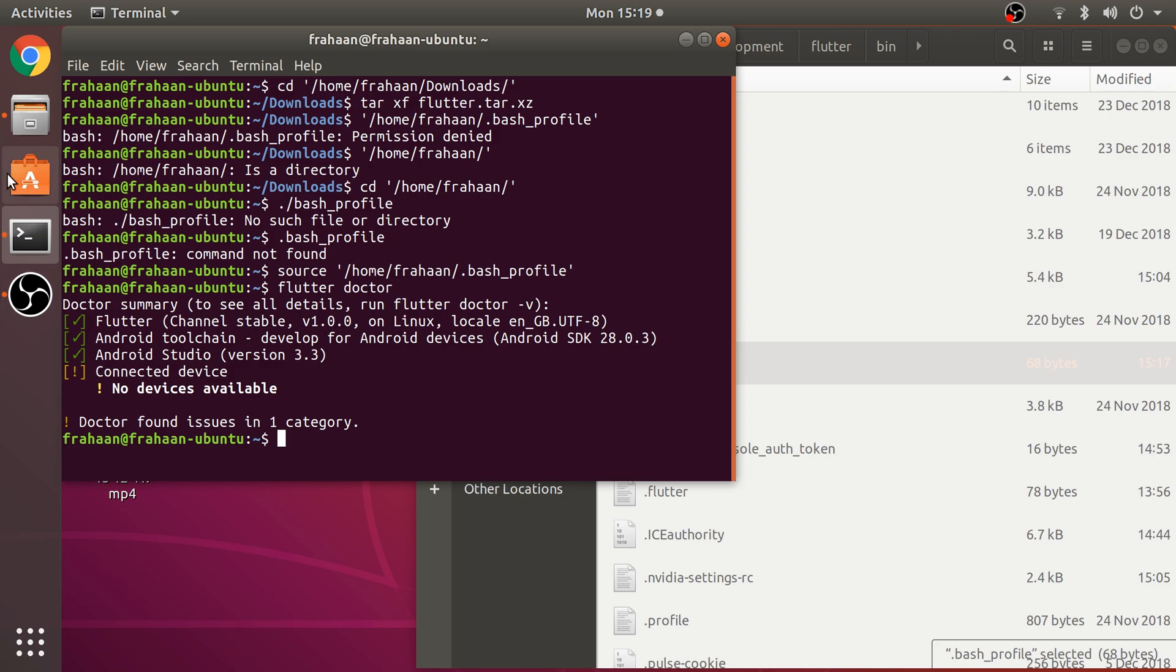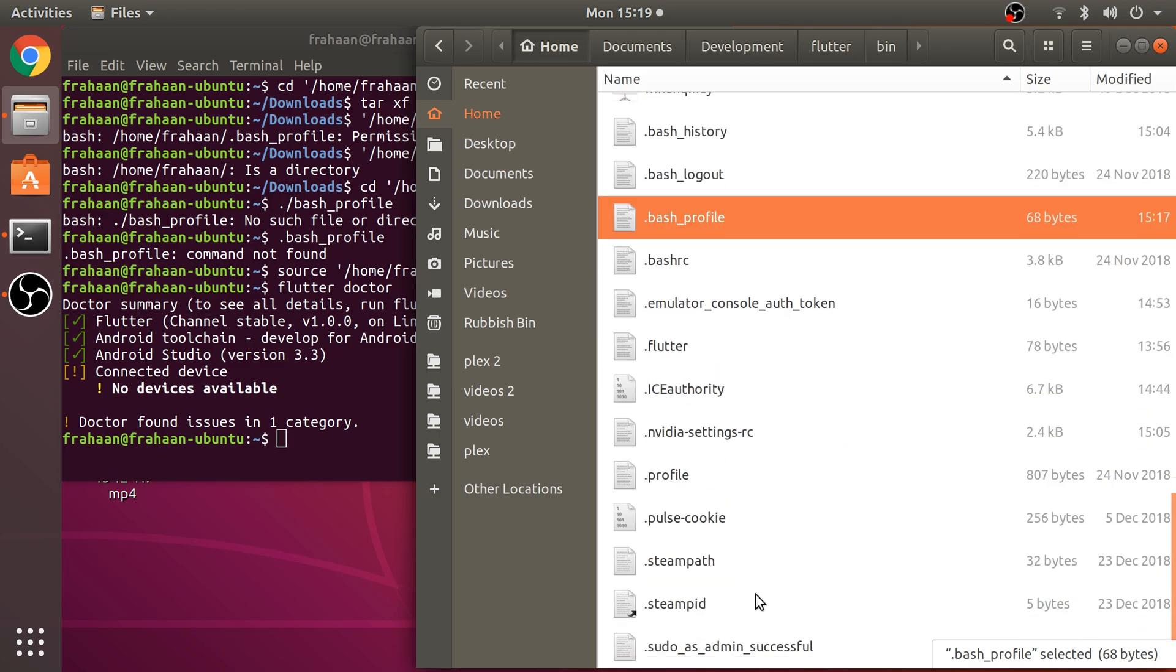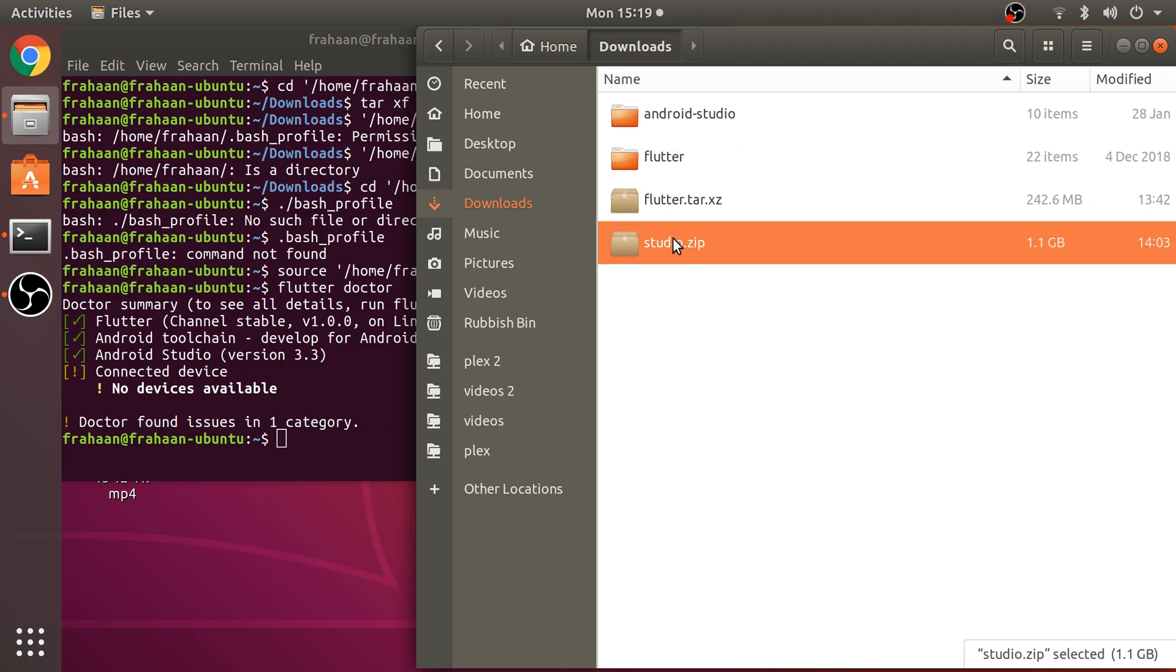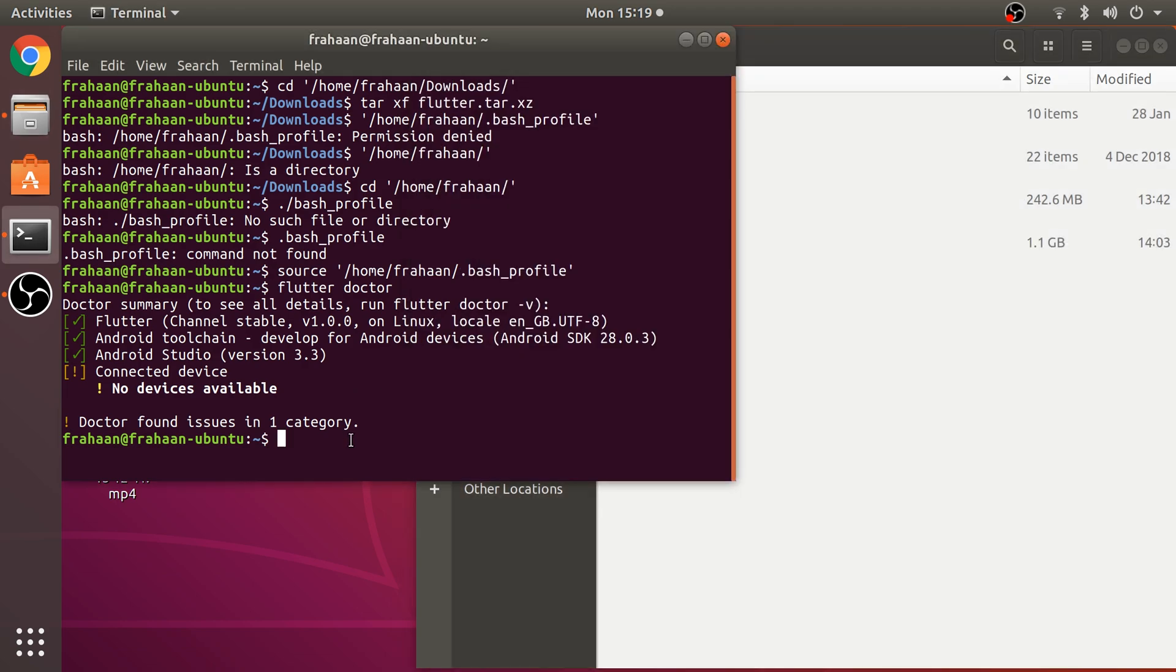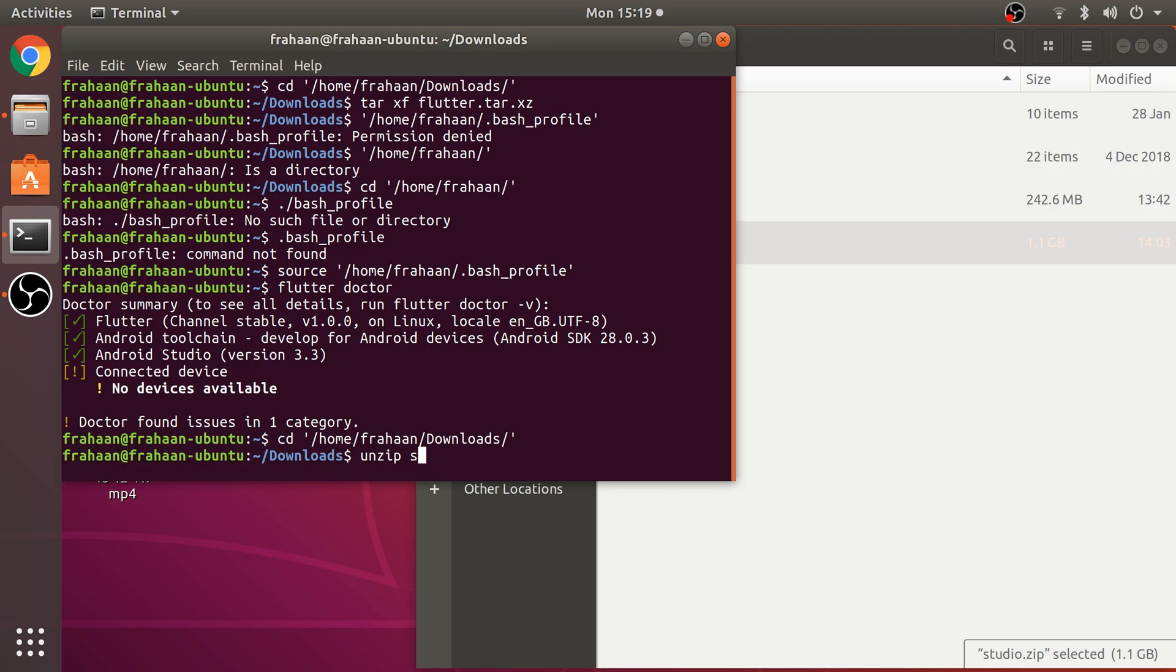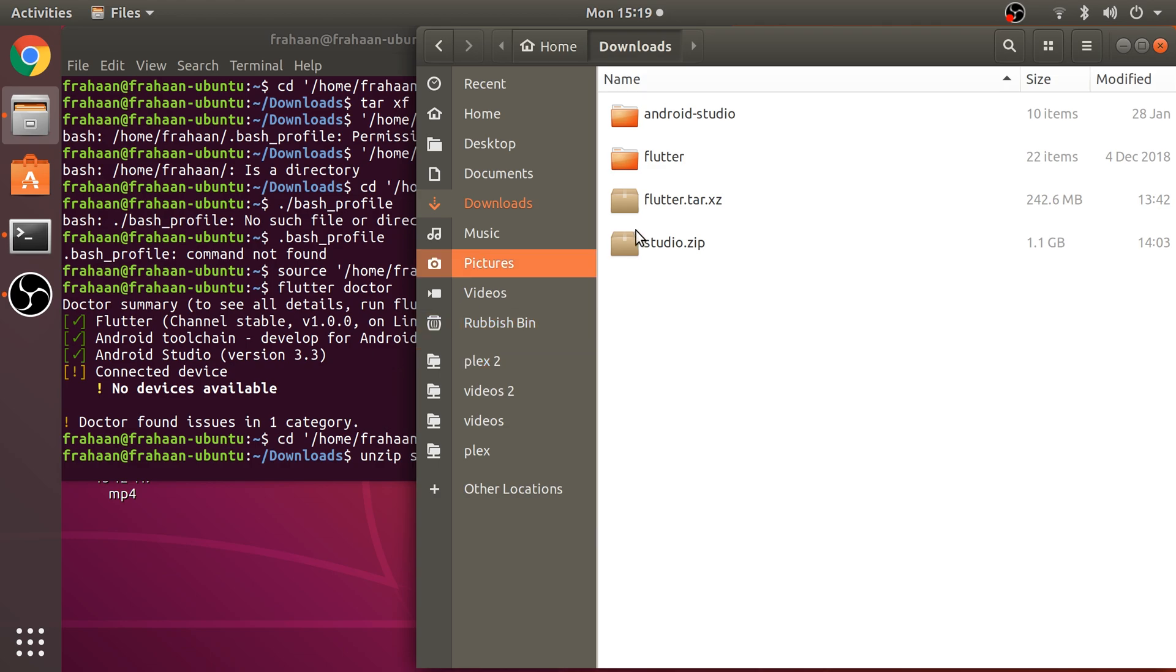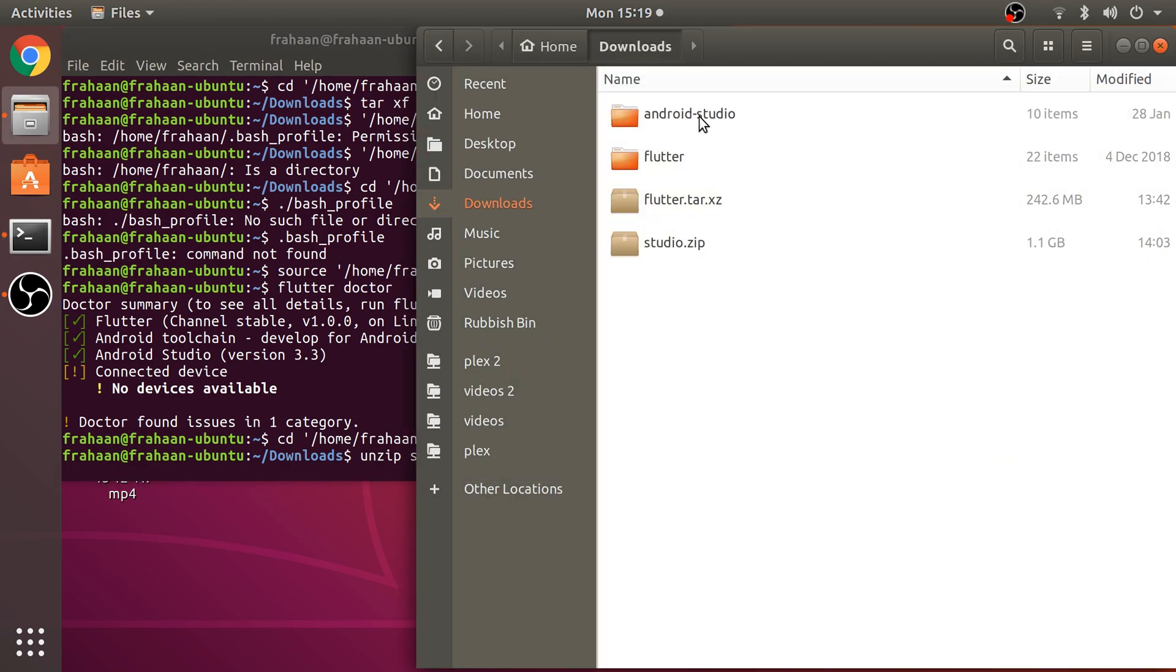Let's now set up Android Studio. To set up Android Studio, go to your download directory and unzip this file. Navigate to this directory and type in unzip then the name of the file which is studio.zip. You'll get this Android Studio folder.